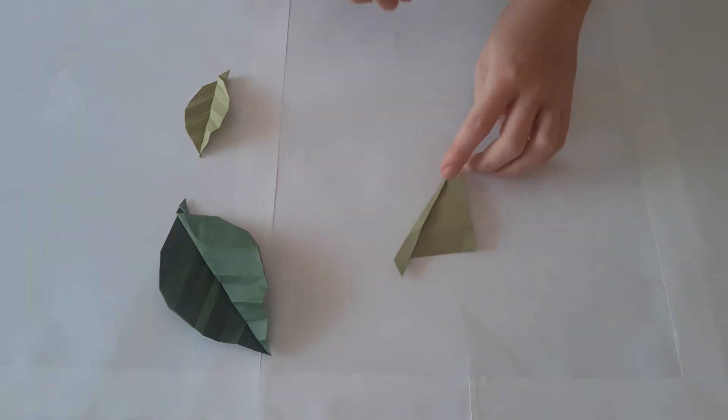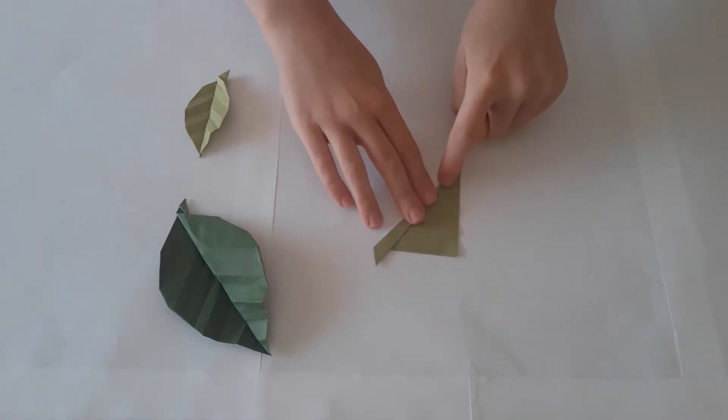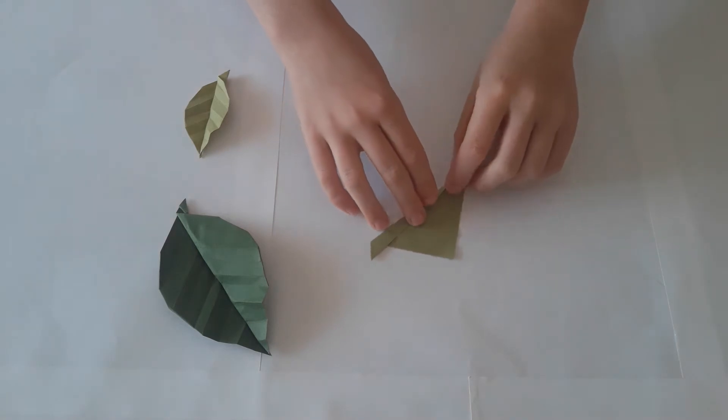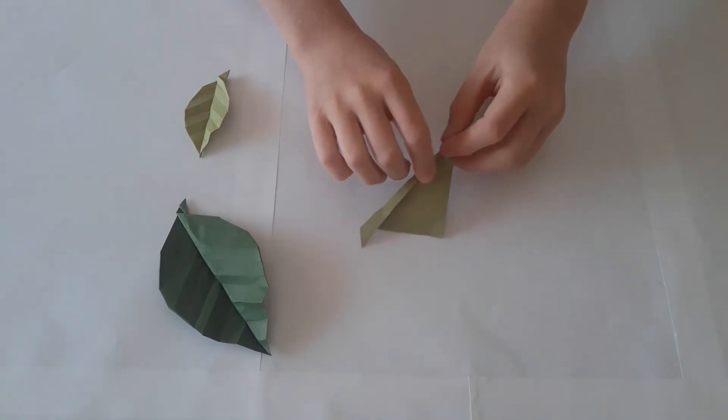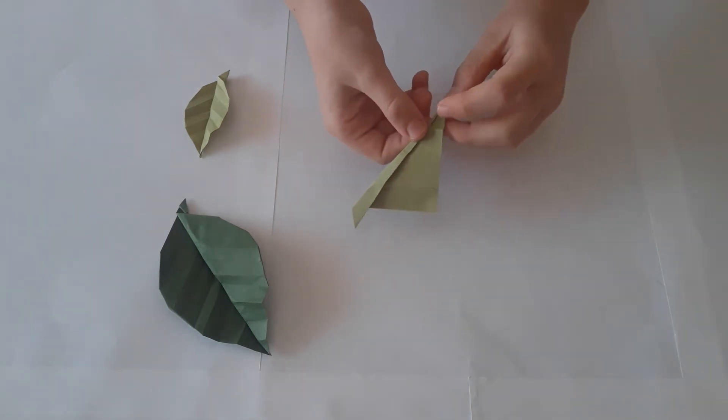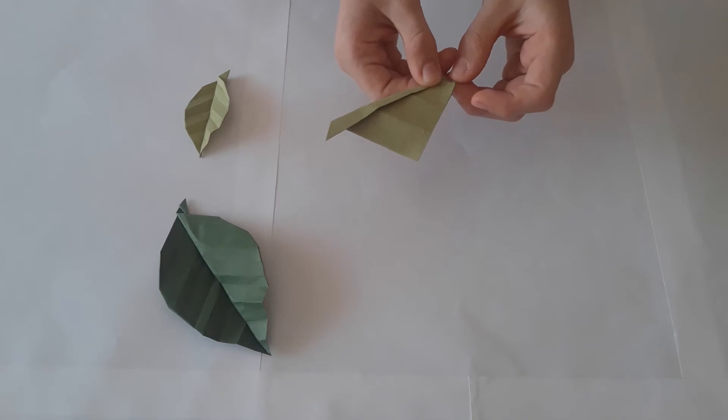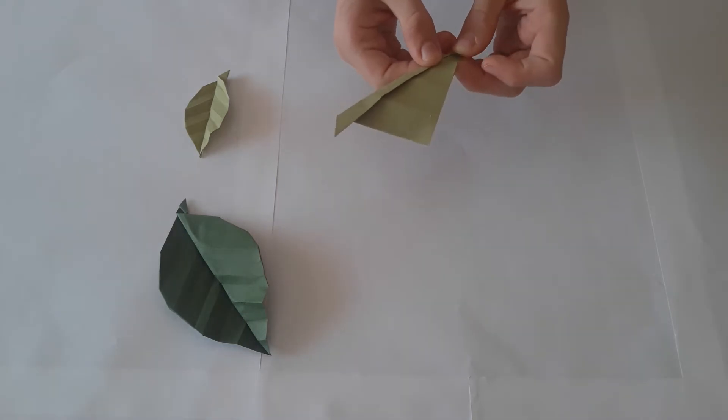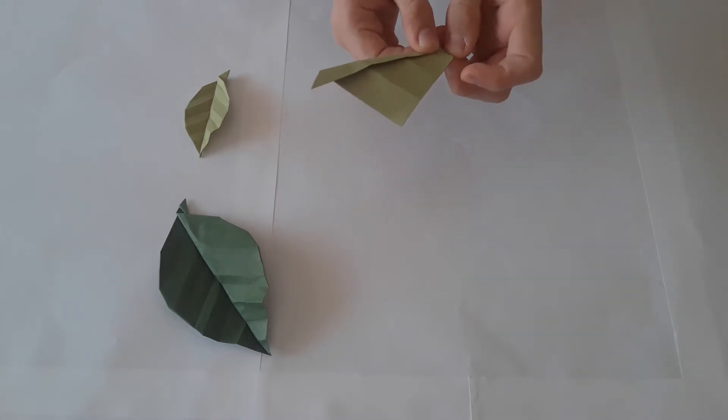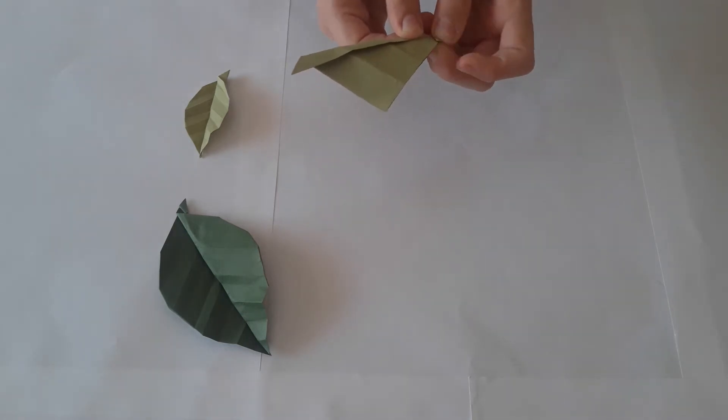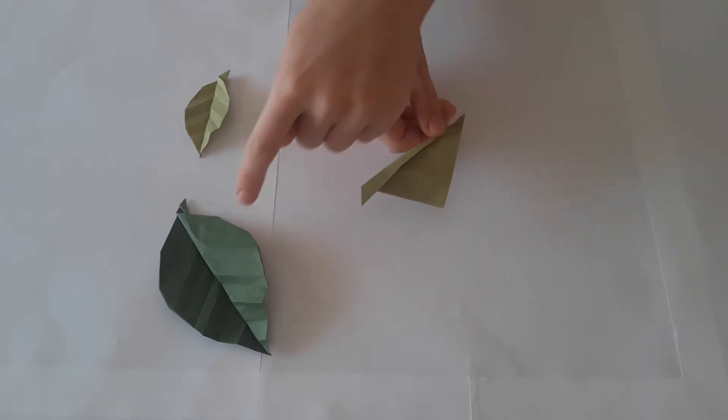We are now going to take the tip and fold it to the first crease. This is a very small fold and the smallest one you'll have to do in this origami. Make sure these folds are creased very firmly as this will create the ridges in our leaf.